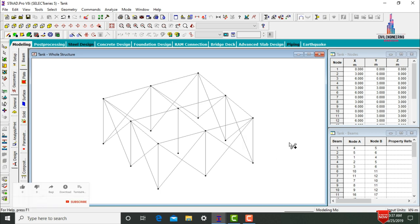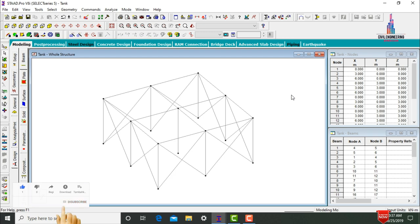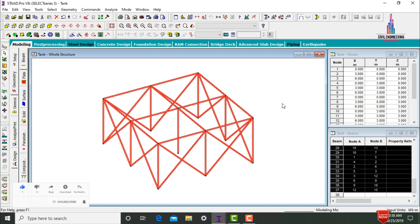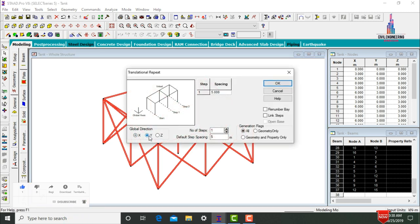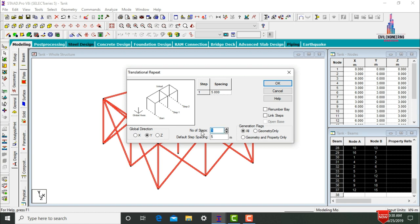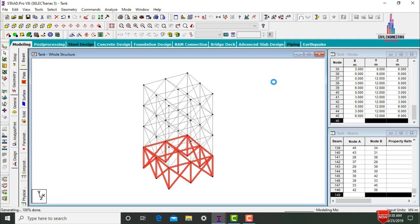After creating the ground story, we need to copy the bracings, beams, and column sections to the remaining three stories. Select all using Ctrl+A, go to Transitional Repeat in the Y direction. Assuming the number of steps = 3 and each step = 3 meters, click OK. It will create beams, columns, and bracings for all four stories.